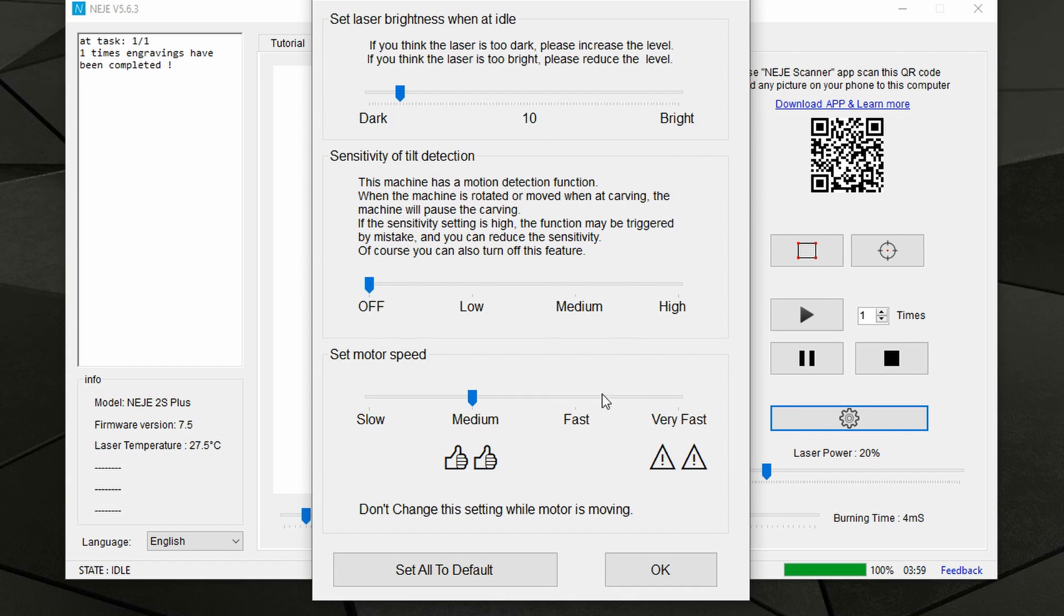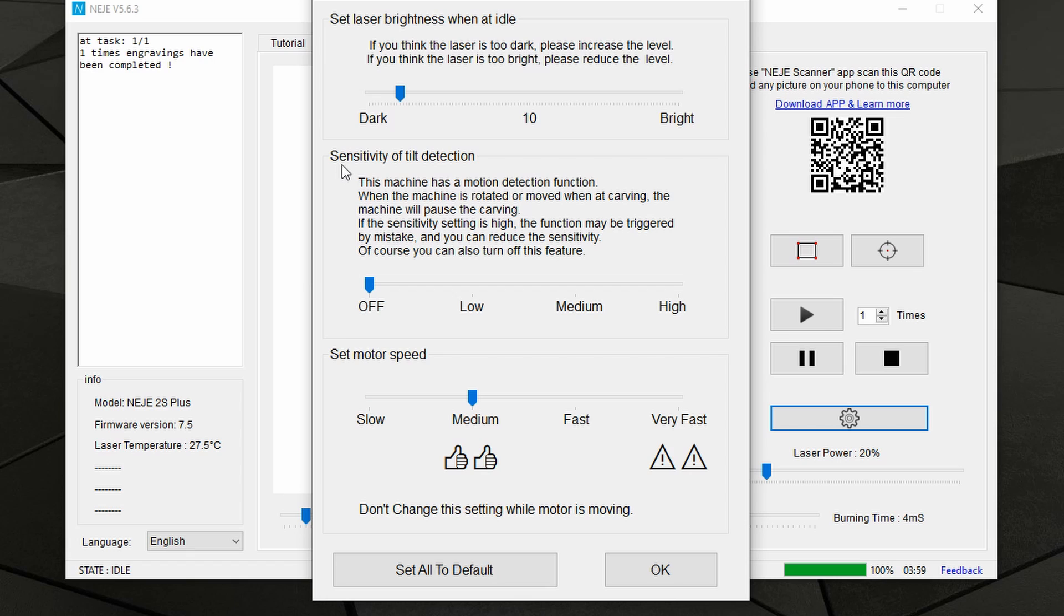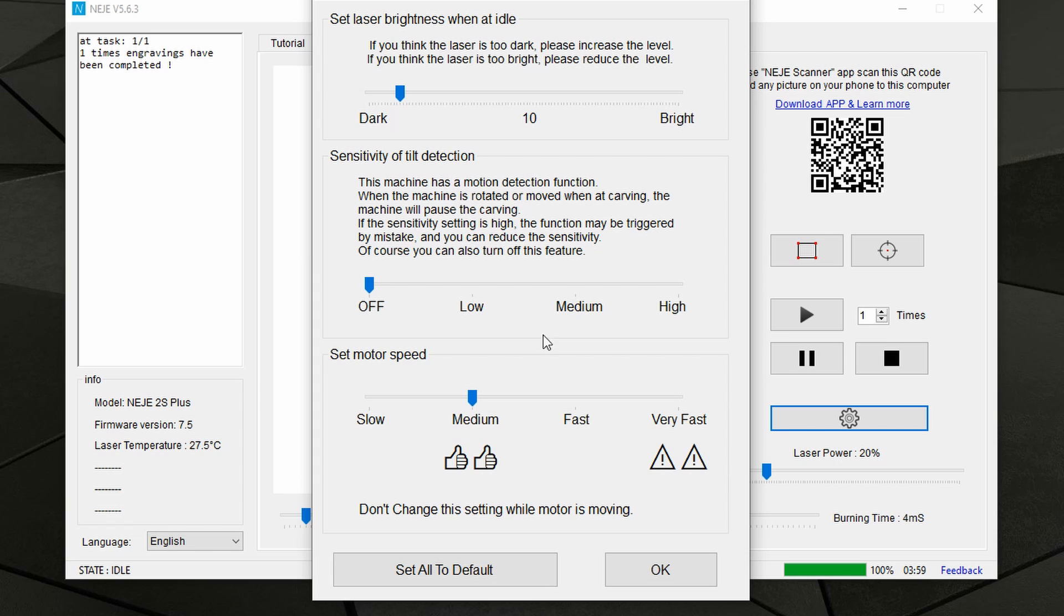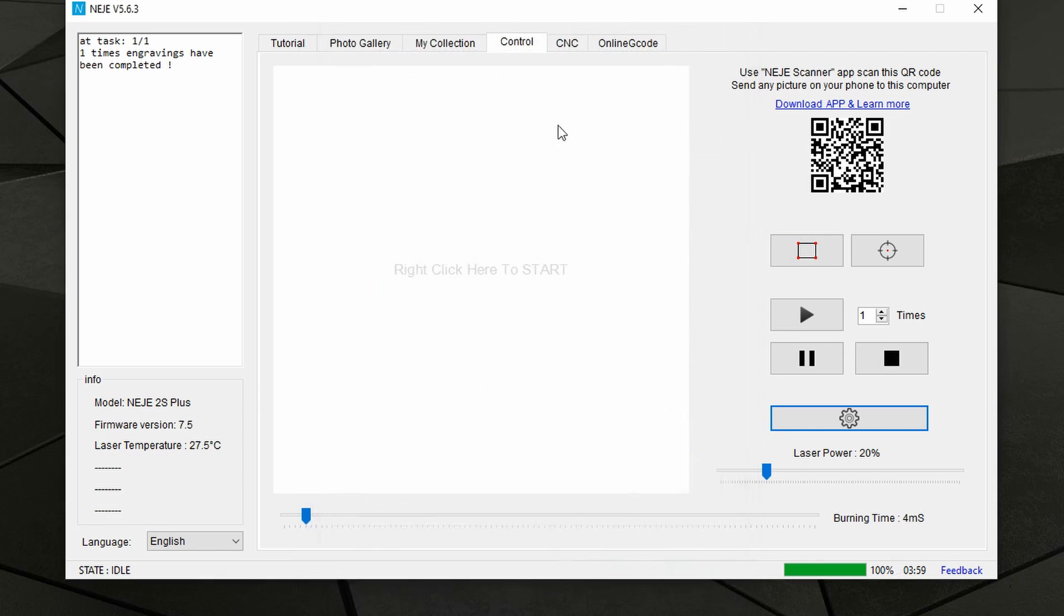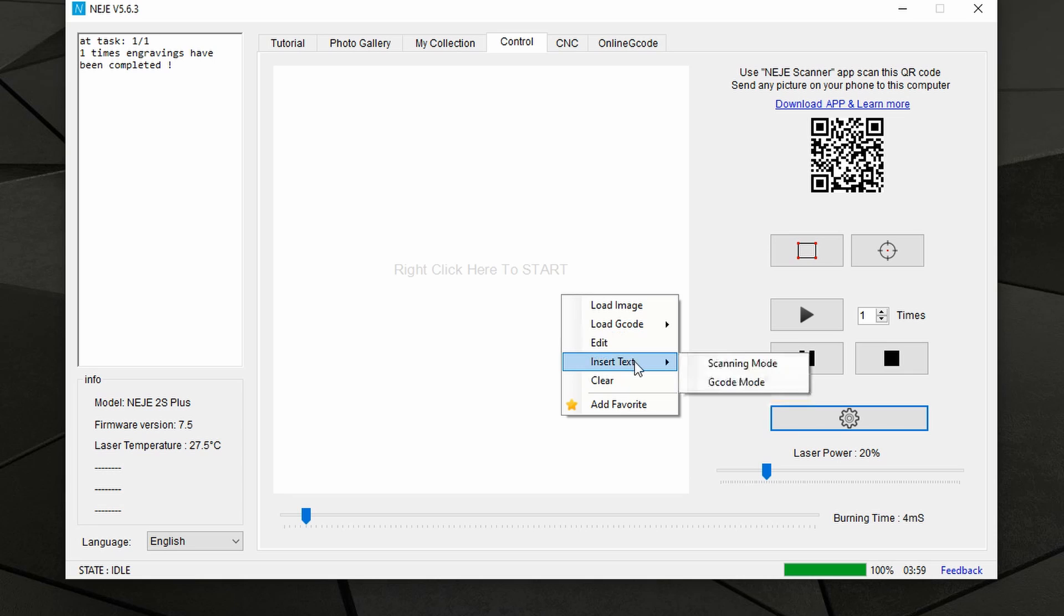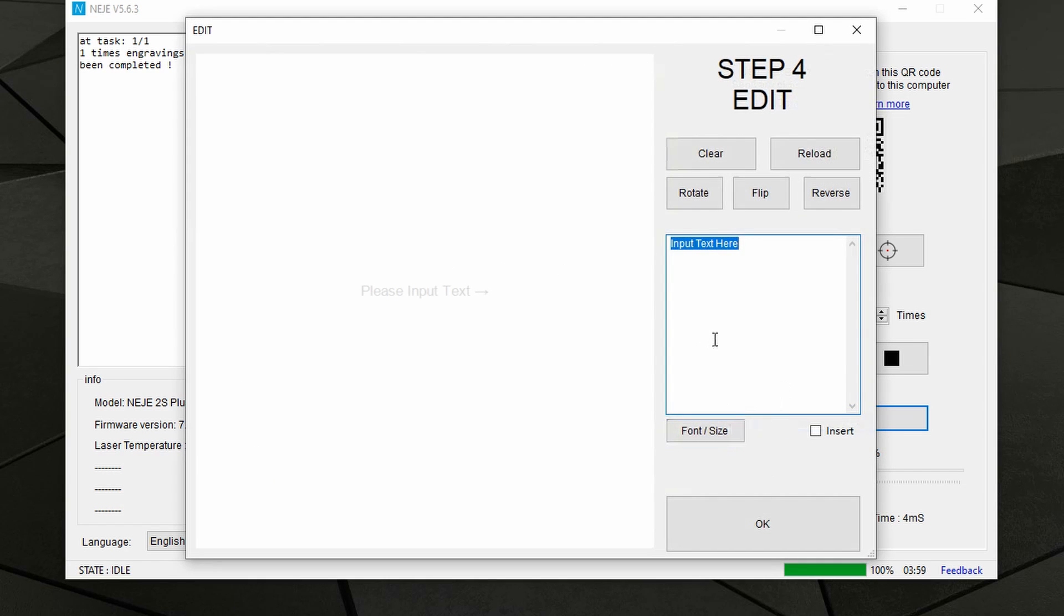This will show up a bunch of settings. I've showed you how to work with all of this in one of my previous videos. I will link it in the description below. Anyway, on the second group you can see we have sensitivity of tilt detection. Normally this is on low, so we can just take this down to off, and basically then you can work in whatever direction you wish to. So we can now make a try.